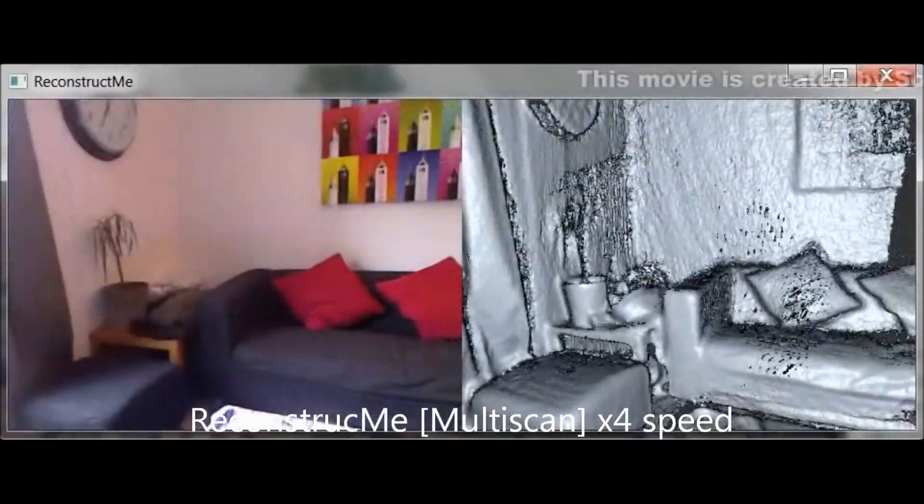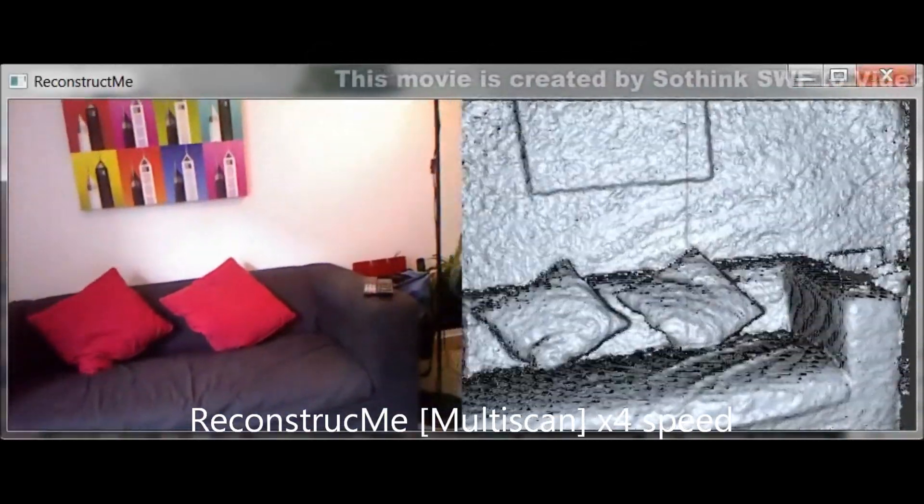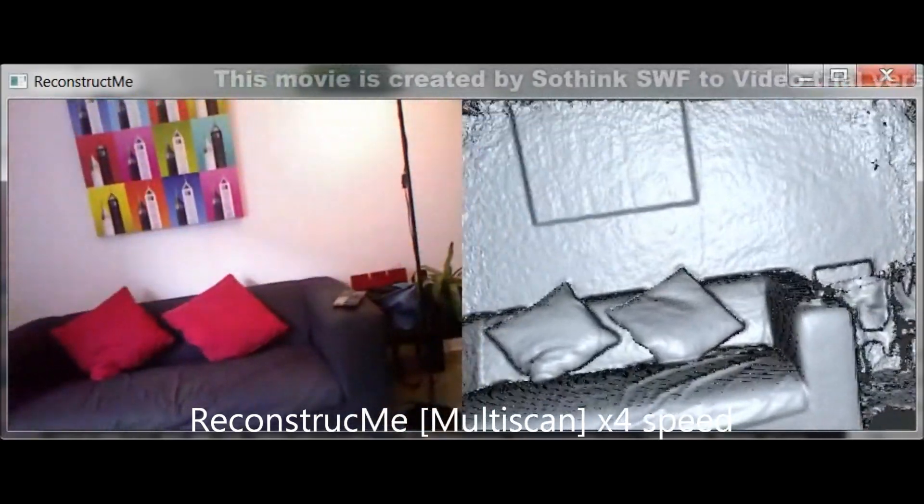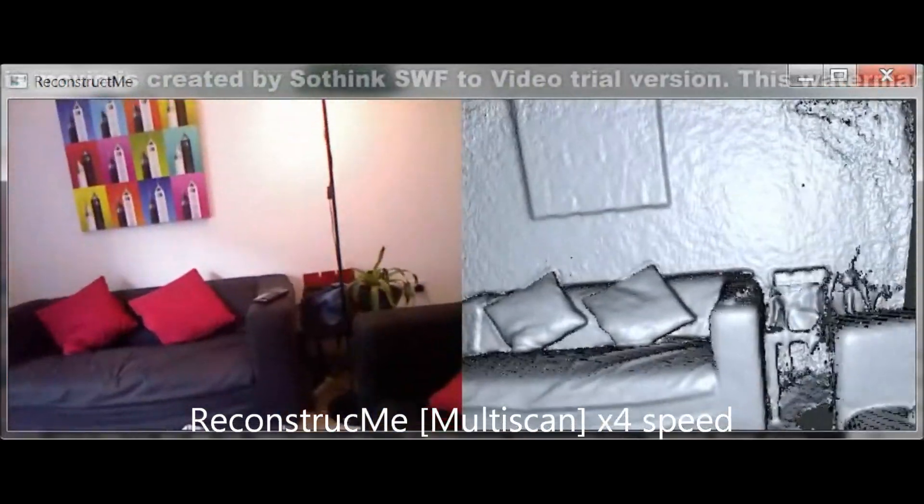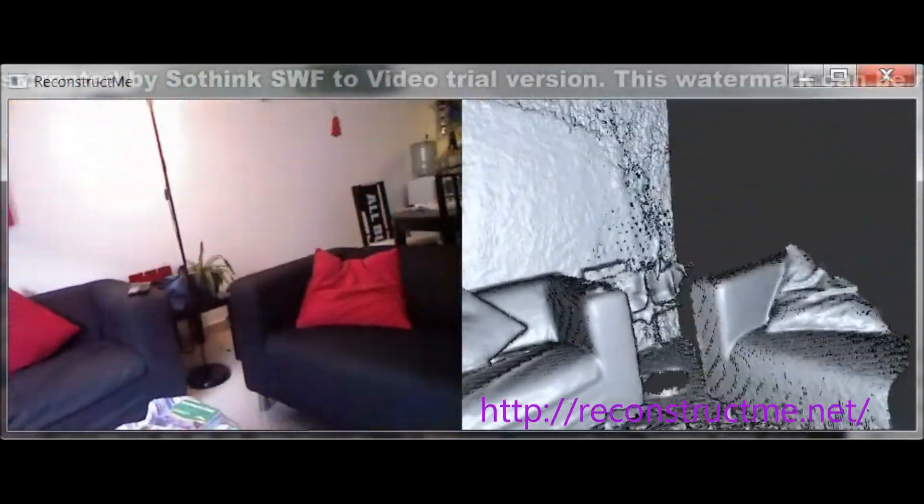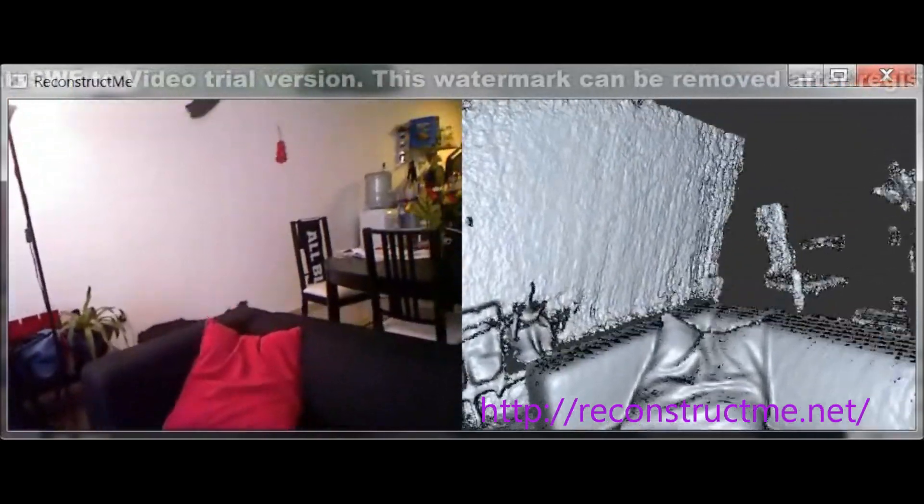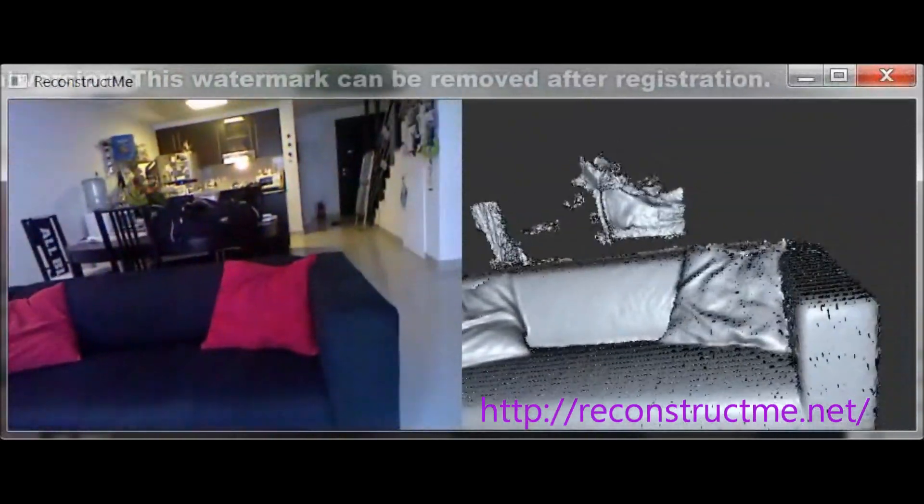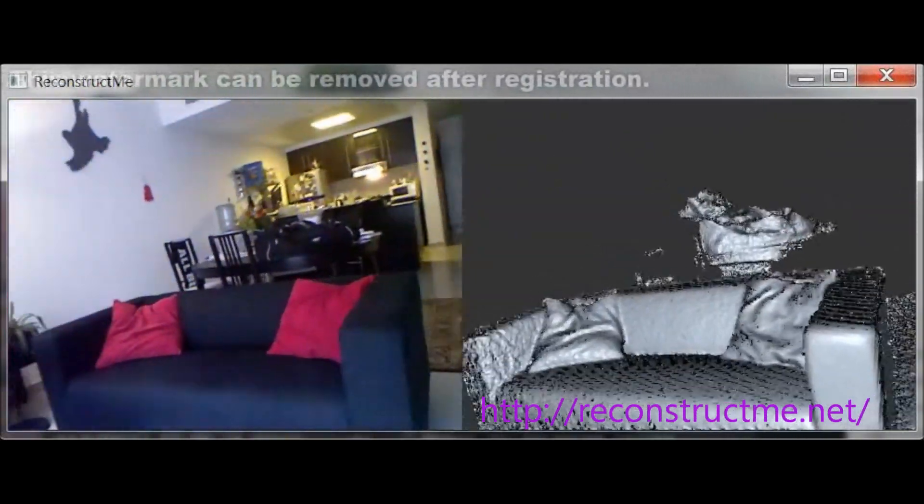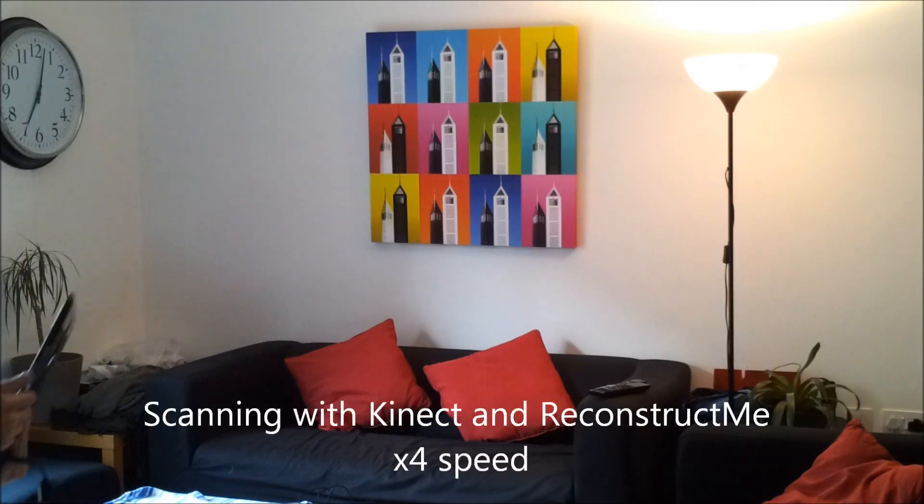In the first video you'll see my scan of the scene using ReconstructMe Multiscan with a 3x3x3 meter, 27 cubic meter volume per scan with 256 voxels per dimension.